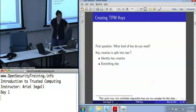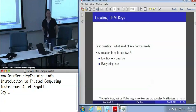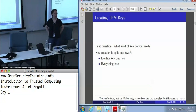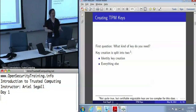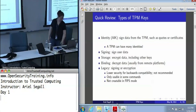When you're creating a TPM key, the first question you need to ask yourself is what kind of key do you need? There are two different ways to create keys: one is an identity key and one is everything else. There's technically three, but if you're not worried about certified micro-animal keys yet, that's the advanced class.